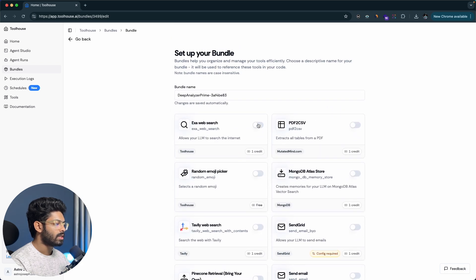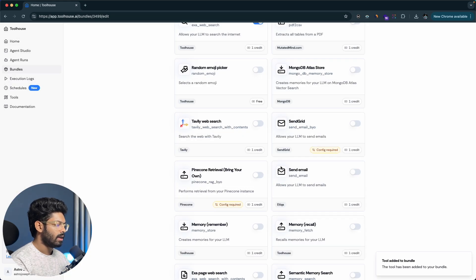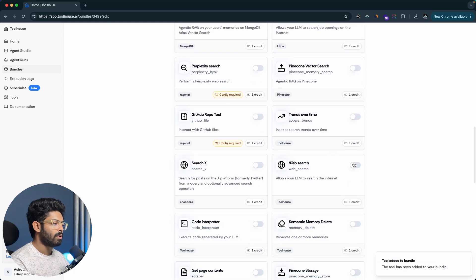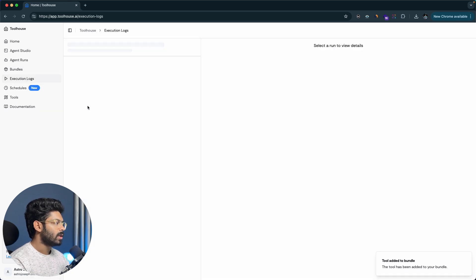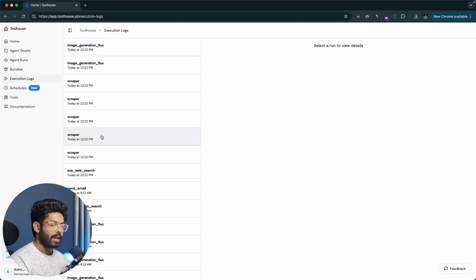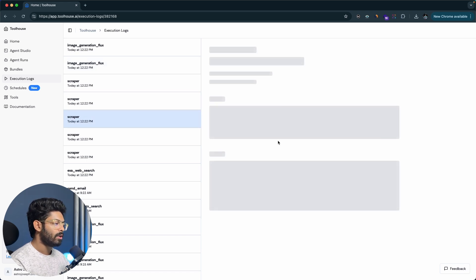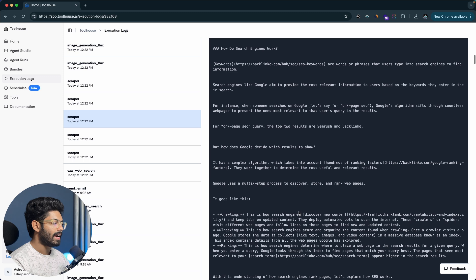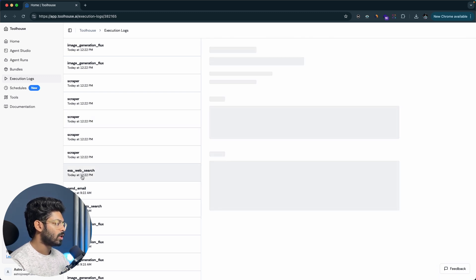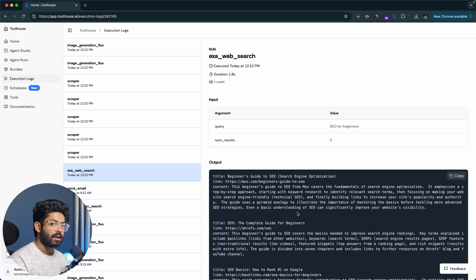When creating a bundle, you can enable different tools — some require API keys, like the email sending tool which needs your SendGrid API key. If you go to the Execution Logs option, you can find all the logs from your agent runs. For example, opening a log entry shows the content the scraper retrieved from websites. In our case, the agent referenced articles from Moz, Ahrefs, and Backlinko to write the SEO blog post.